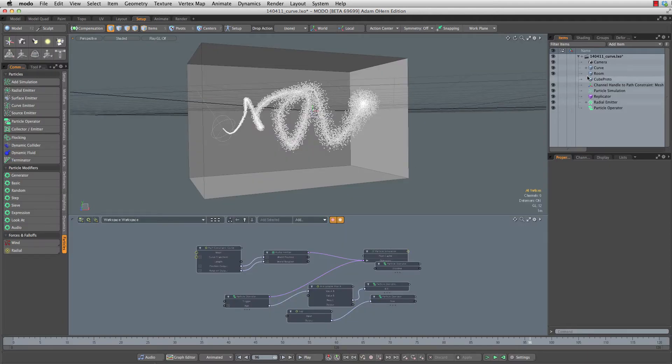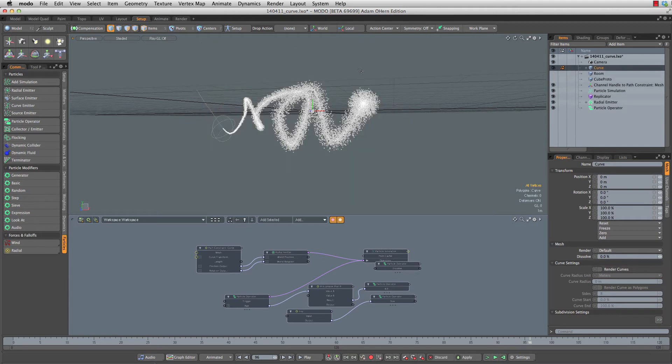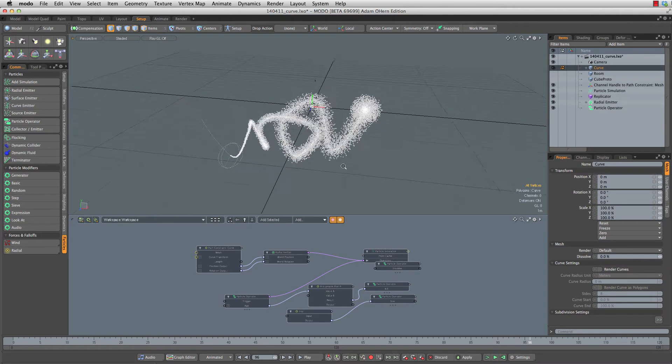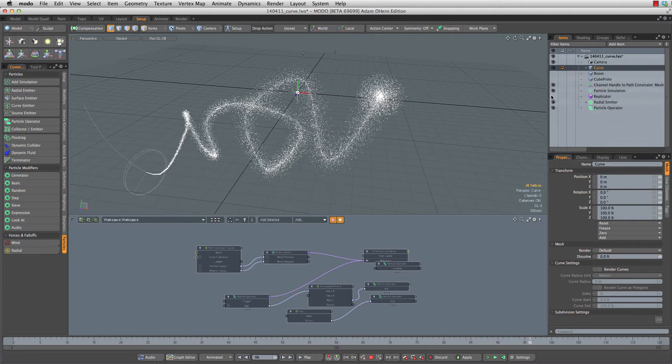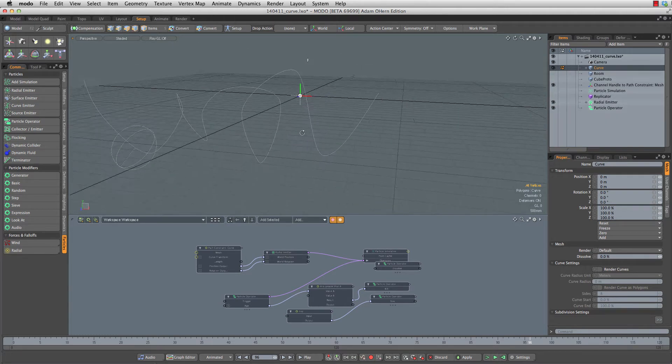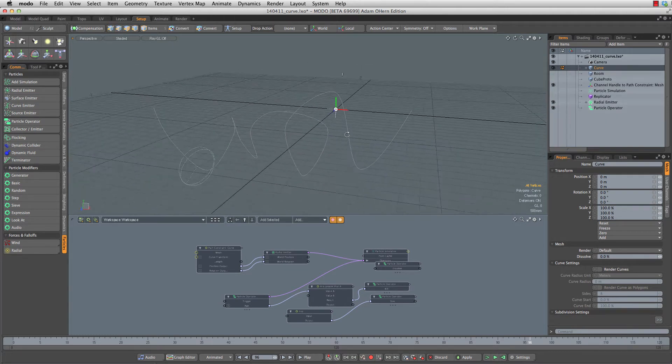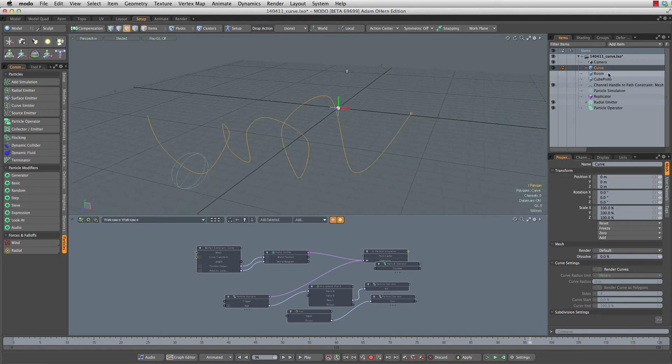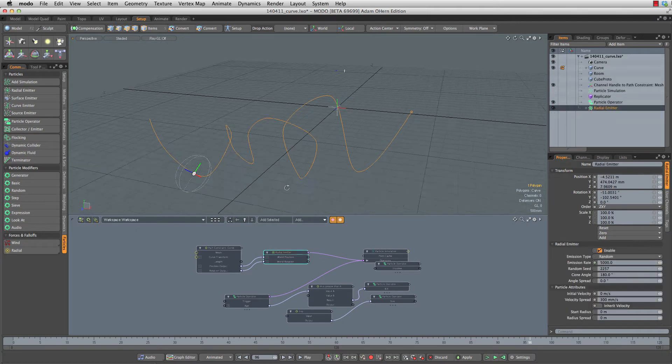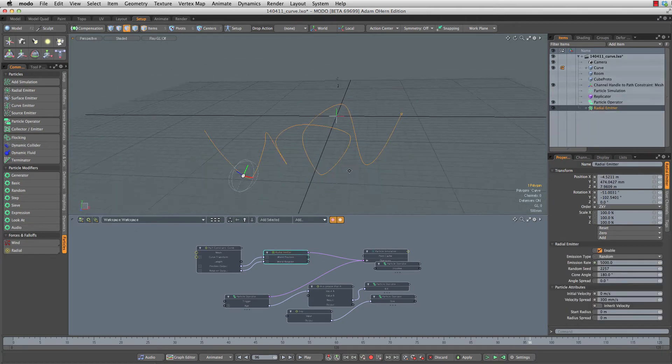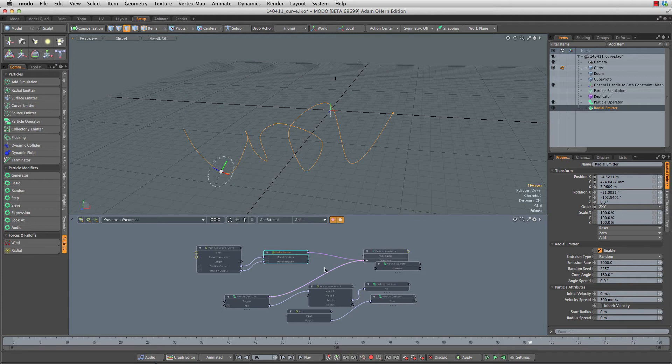First of all we do have a room here. I'm going to hide that because that's purely for the rendering, and I'm going to hide my replicators and the particle sim. What we're left with are two things: a curve that is existing in a mesh, and we have a radial emitter that is constrained to said curve.